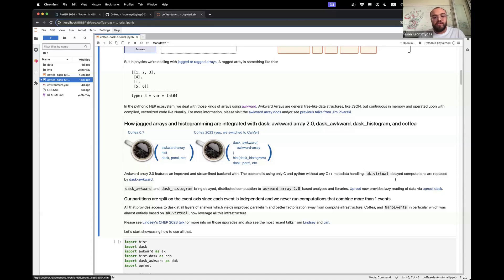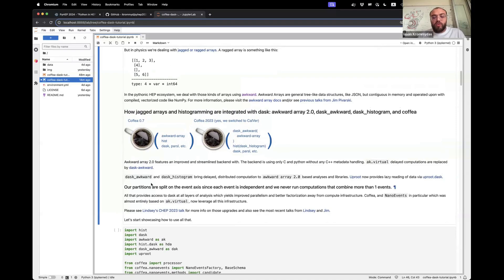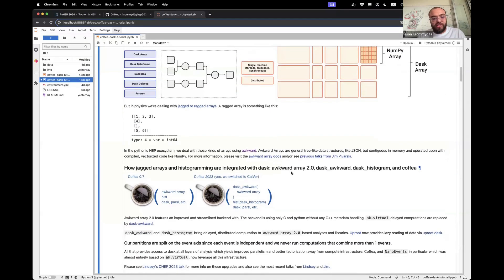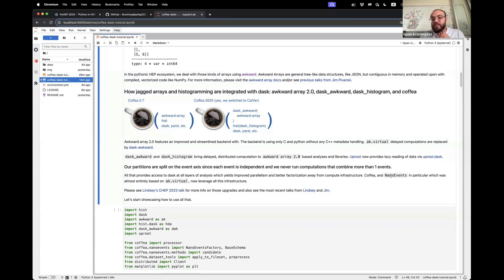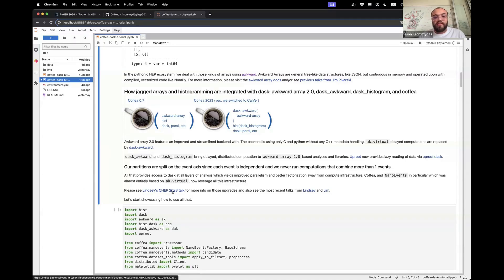Uproot also now provides lazy data reading via a function: instead of uproot.open, you would use uproot.dask to lazily read data. Our chunks, or partitions, are split on the event axis since each event is independent, and we never run computations combining more than one event. So a chunk of events is going to be a partition for us in high energy physics. This provides access to Dask at all layers of analysis, with improved parallelism and better factorization away from compute infrastructures. Coffea's NanoEvents, previously almost entirely based on ak.virtual, now leverages all this infrastructure.